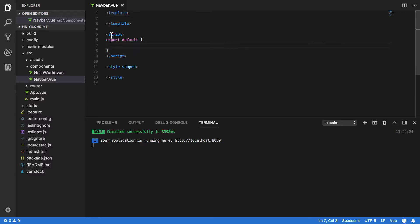Secondly, within our script tag we are going to define all of our component's functions and data and the name of our function as well.